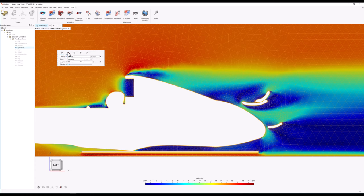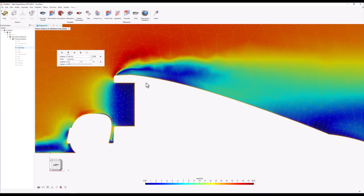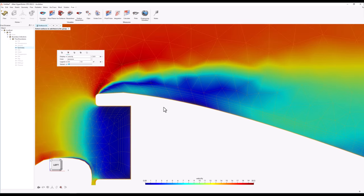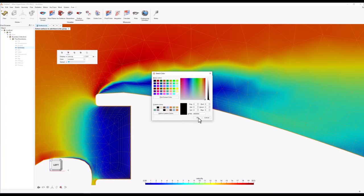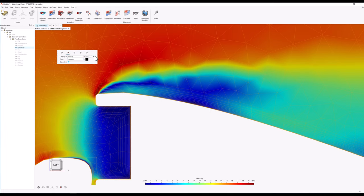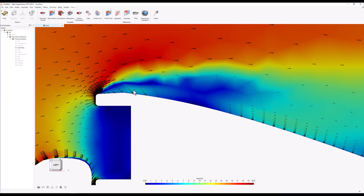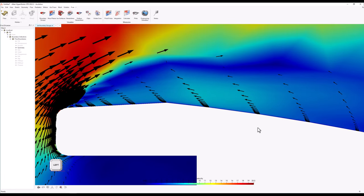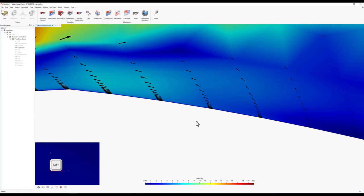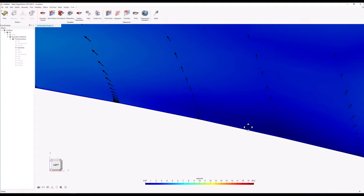Using the vector plot again, the boundary layer flow behavior can be visualized in different parts of the geometry. I will keep the coloring to constant, change the color to black, and enable only the tangential component. I'll set the size factor to 0.001, making the arrows small enough to find the boundary layer regions. Now we can see, for example, that at the top of the engine intake where the flow is detached there is a recirculation region and the boundary flow is reversed.